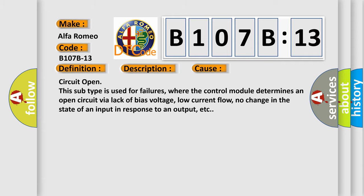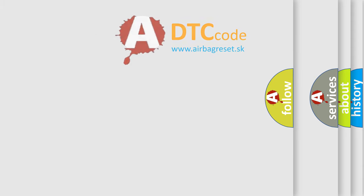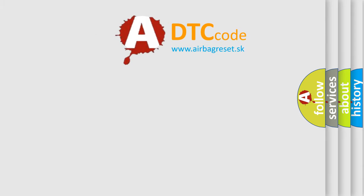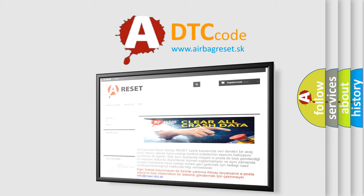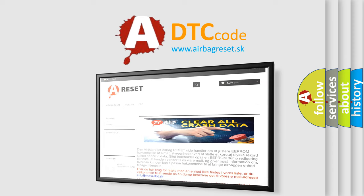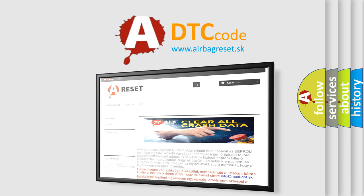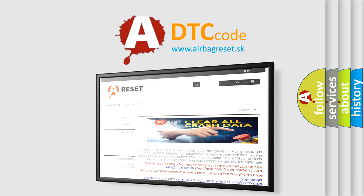The Airbag Reset website aims to provide information in 52 languages. Thank you for your attention and stay tuned for the next video.